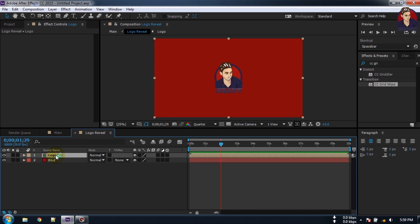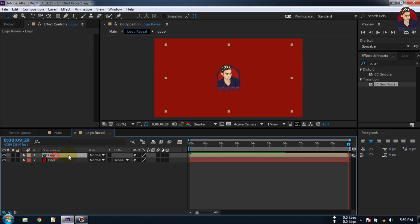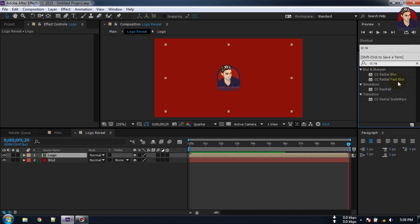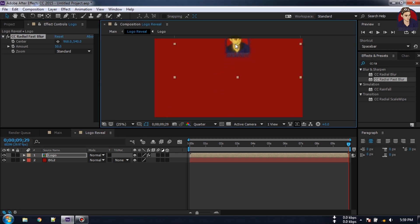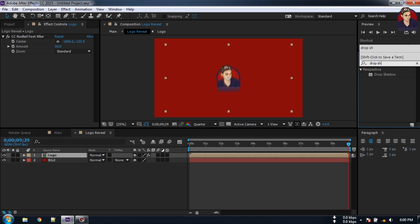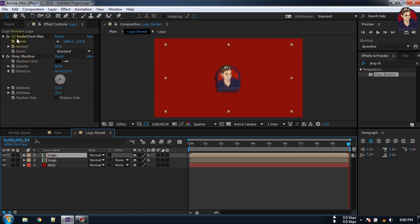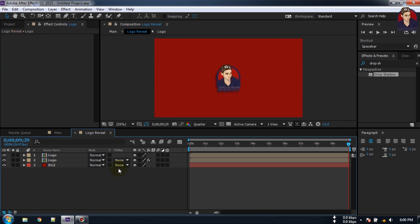Now let's have a look. Double-click the logo layer, select this logo composition, press S for Scale. Create a keyframe here, go forward and make it 85. Now go to Effect and Presets and search for CC Drop Shadow, apply it here. Now press Ctrl+D to duplicate this and delete all of the effects from the duplicate.